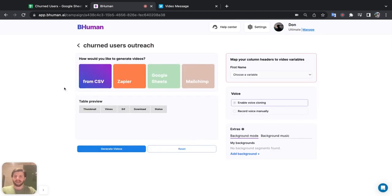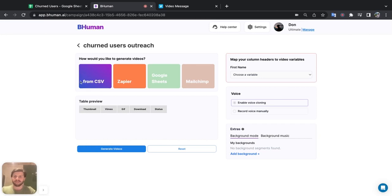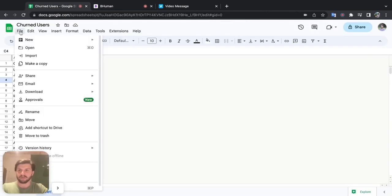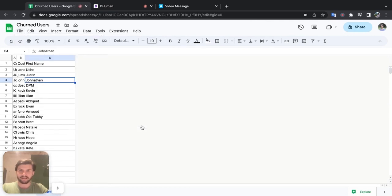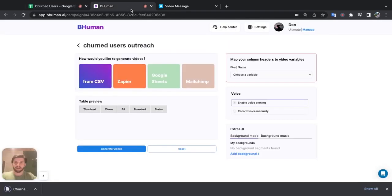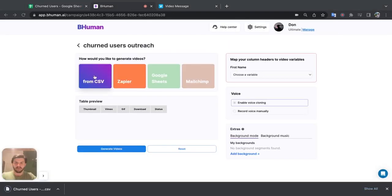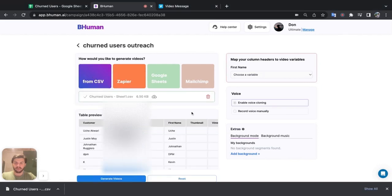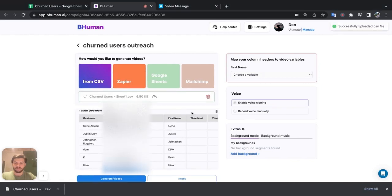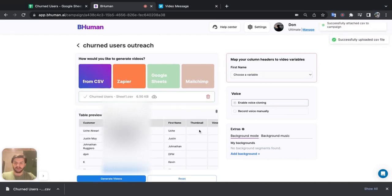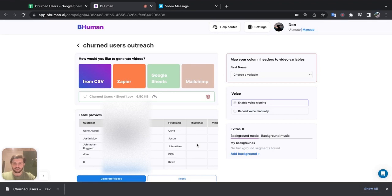All right. Now the first step is providing our data. So where do we want the data to come from? So I have a CSV file. So let me just go into Google Sheets. I'll download this as a CSV and then I'll go ahead and upload it. There we go. And you can see that our table preview has showed up. We have our customers and we have what we want to personalize, of course, the first name.